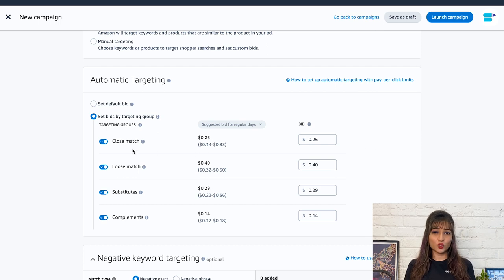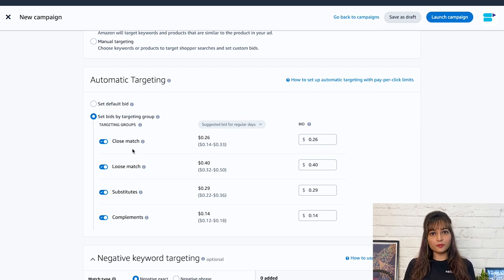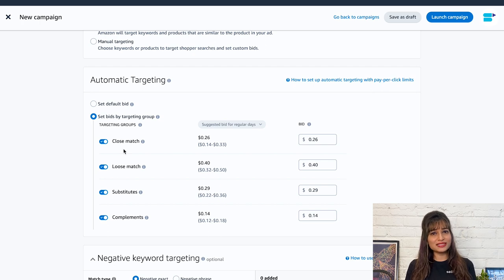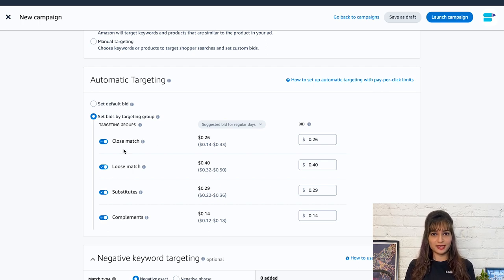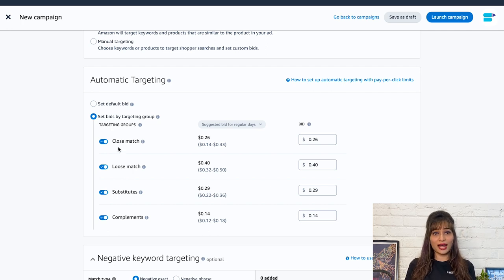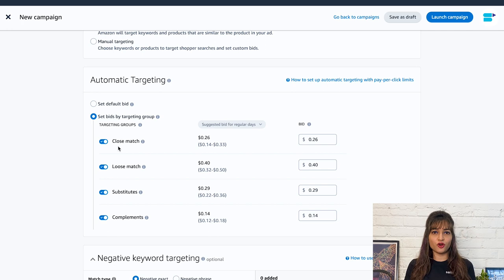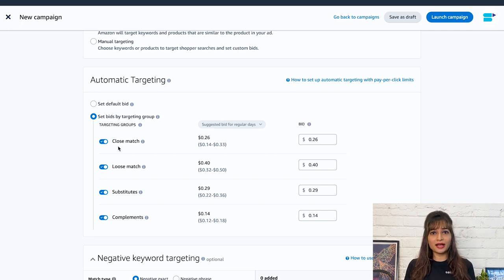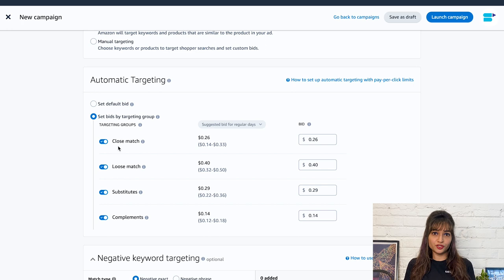First is close match. These ads appear when shoppers use search terms that are closely related to the product you are advertising. Let's say you are advertising a yoga mat. A close match ad may appear when a shopper searches for best yoga mats, non-slip yoga mat, or yoga mat for hot yoga.